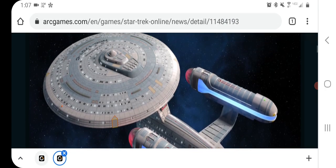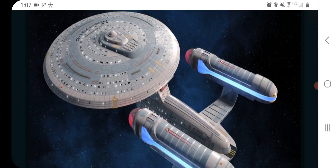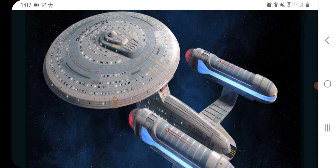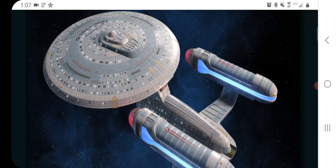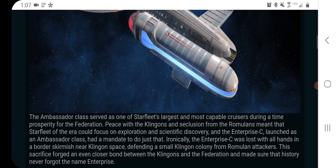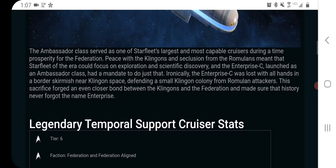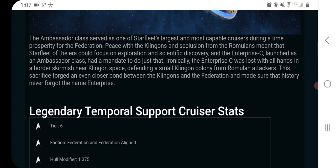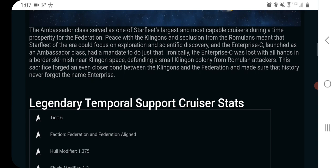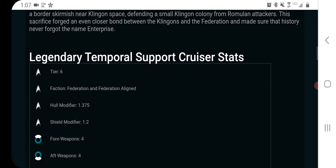Let's take a look at the ship here real quick and of course it does look like the ambassador, which is a very nice looking ship. The ambassador class served as one of Starfleet's longest, largest, and most capable cruisers during a time of prosperity for the Federation. Peace with the Klingons and seclusion from the Romulans. Yeah, it's the legendary ambassador.